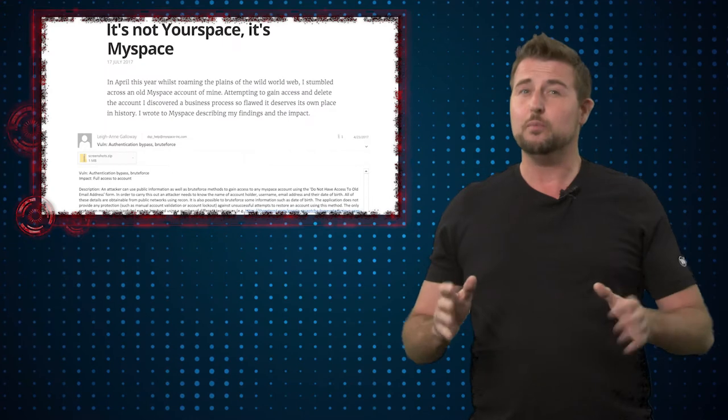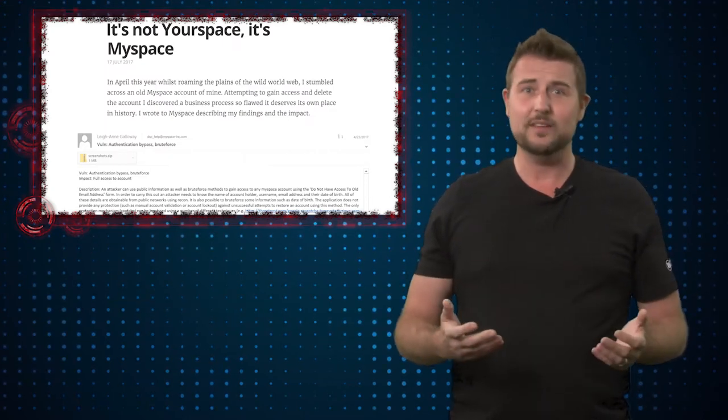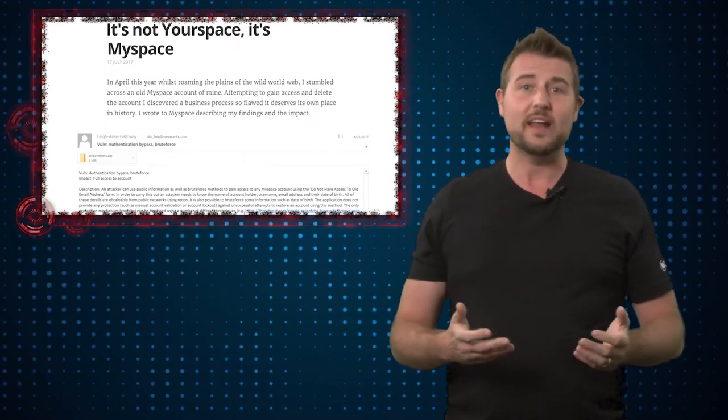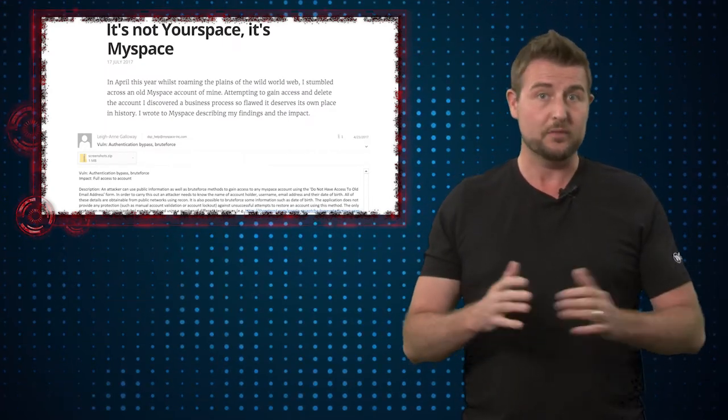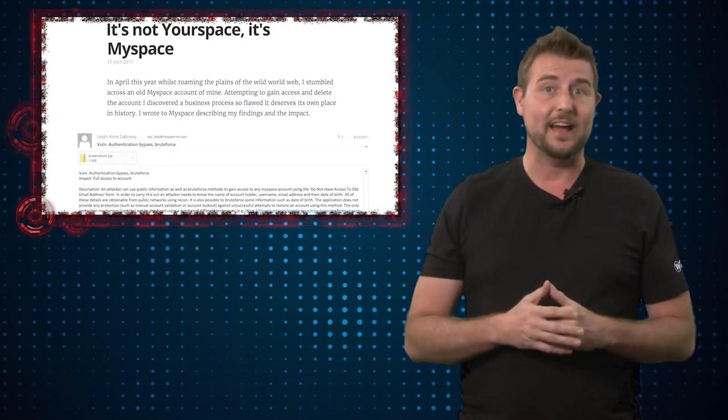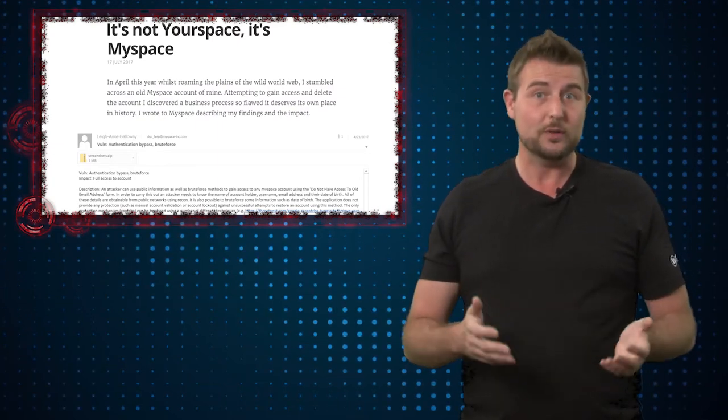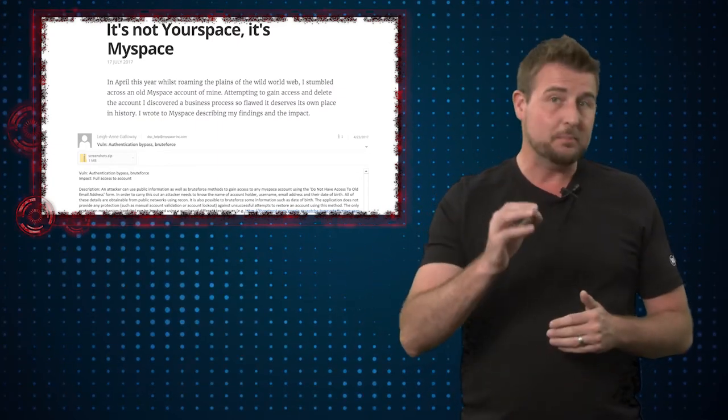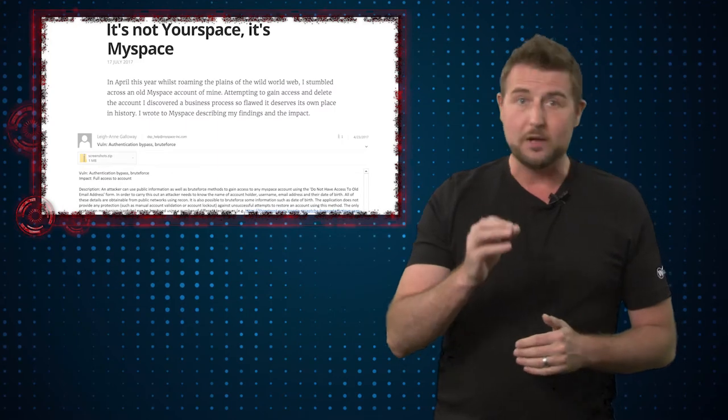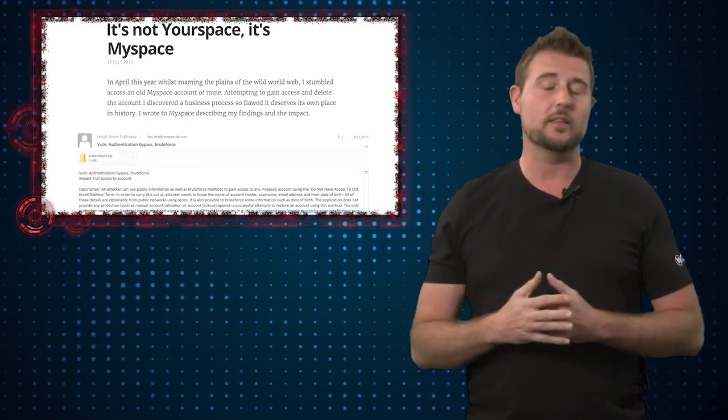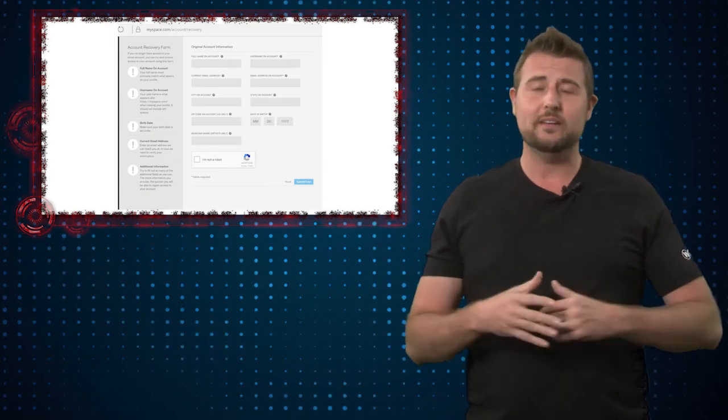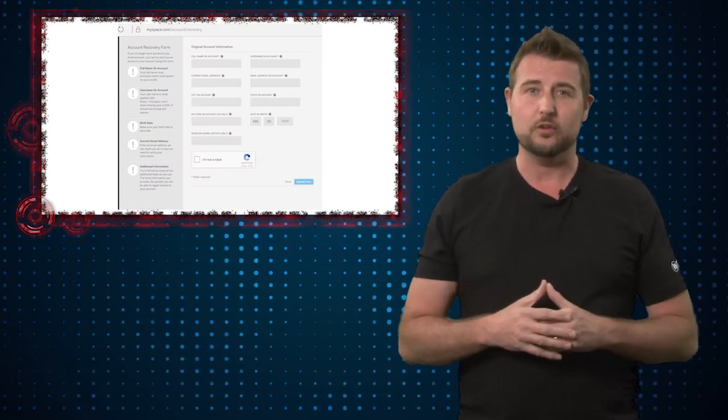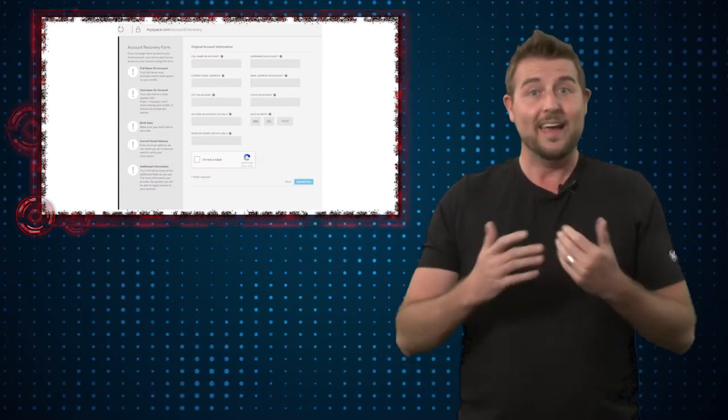Now this is pretty bad because it's relatively trivial to find anyone's username on MySpace. If they have an account, you can pretty quickly find their MySpace username, and often the name they associate with the account is actually on their MySpace page.